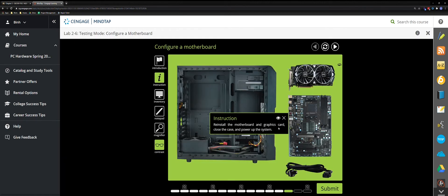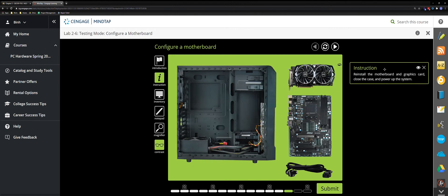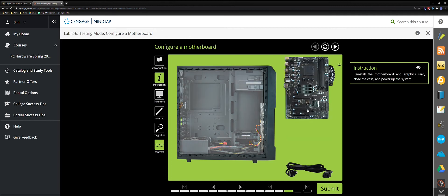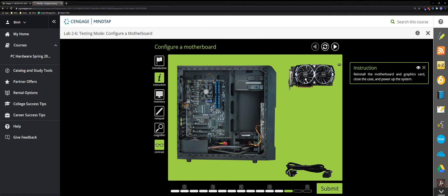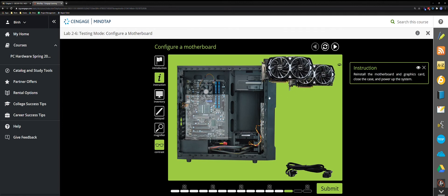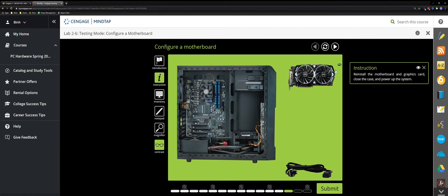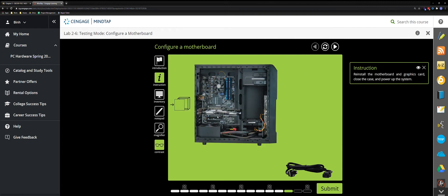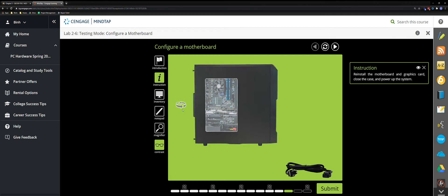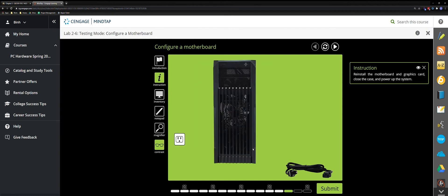Reinstall the motherboard and graphics card, then close the case and power up the system. You have to rotate the components to install them correctly — you can't just drop them in as-is. Rotate the figure, drag it, and drop it. Click the Close button, rotate to the front, and drag the power cable to the outlet. Power the system on.